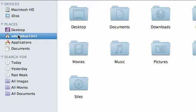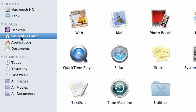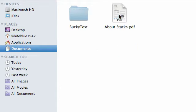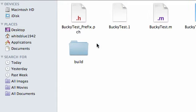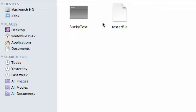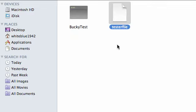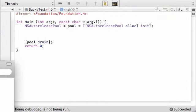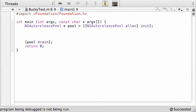In our Finder, make sure you go to your username. Mine's whiteblue1942. In your documents, BuckyTest, Build, Debug, check this out. We have the tester file right here. Now, go ahead and just move this to the side of the screen. Don't close it, because whenever we create files, we can see them popping up right in here, and it's pretty cool.